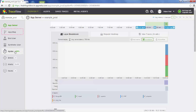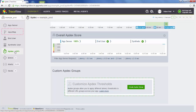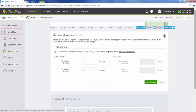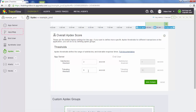The next thing we're going to do is configure Appdex. Appdex is an industry standard way to have an at-a-glance value of the performance of your web server. To change these values, you can hit the configure button, which I just did here. These values are used to calculate the overall Appdex score. It's based on a percentage of requests that fall under the satisfaction threshold and the percentage that fall within the tolerating threshold. If you need more information on how these calculations are done, click on the documentation link.